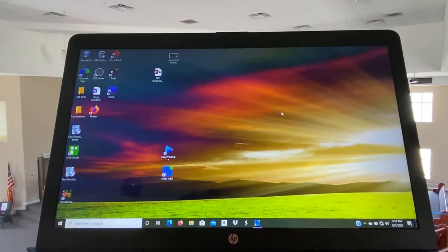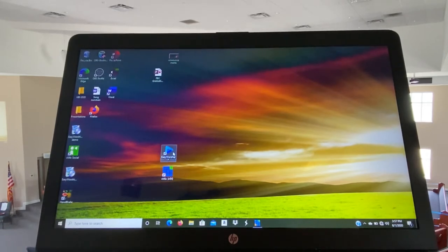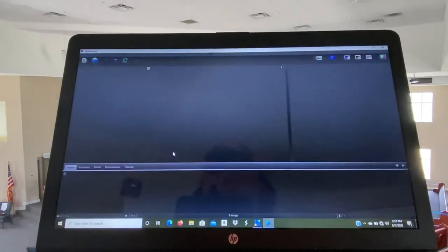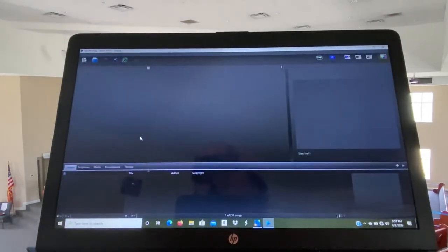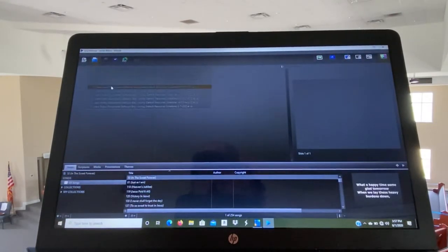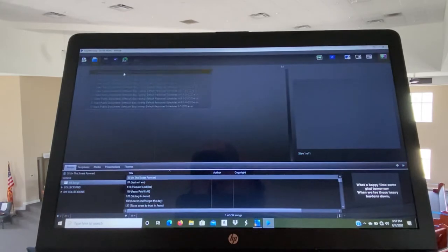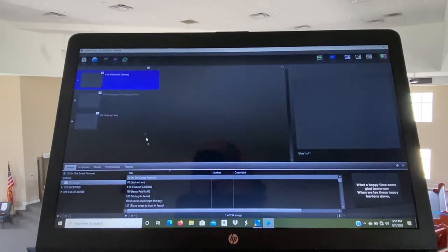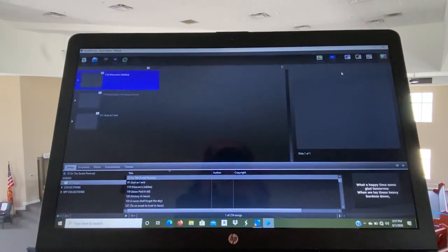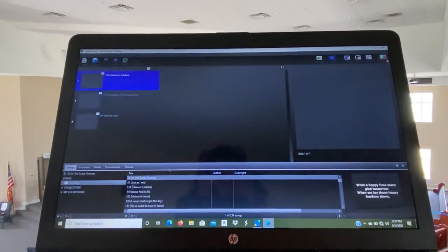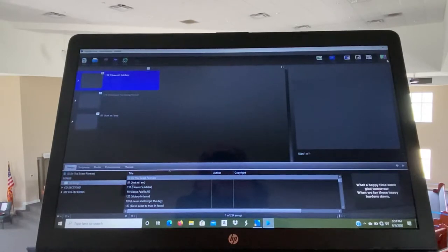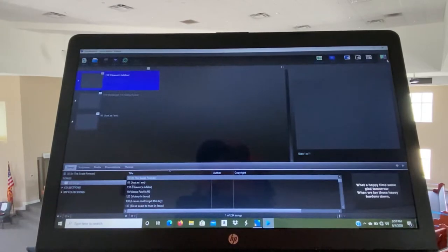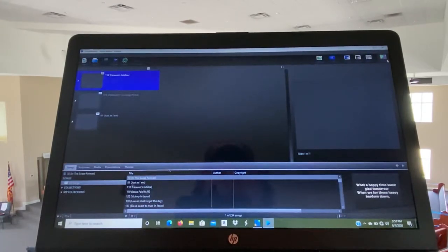So what we'll do is we'll go in, click EasyWorship, get it set up, go up to open, select a schedule from the thing. And we're already live when you open the program, it's live already.